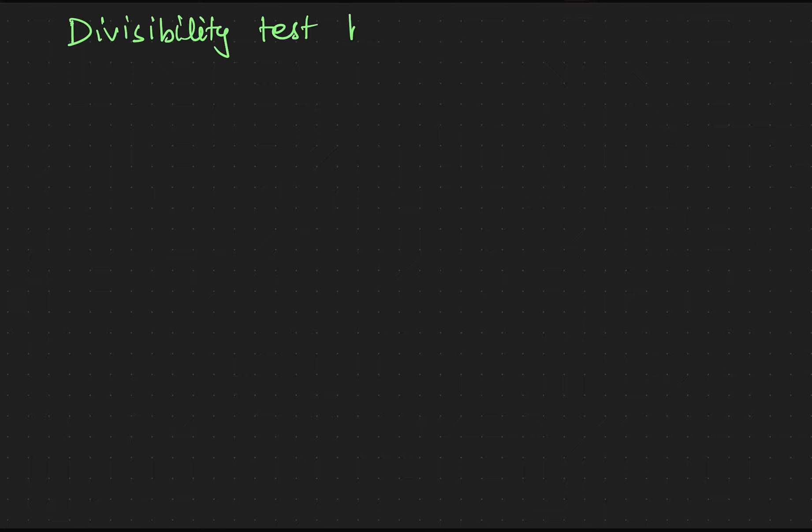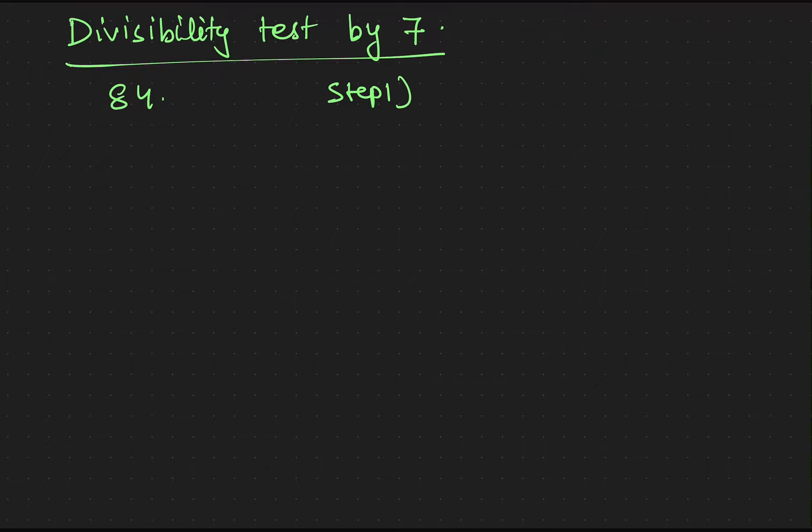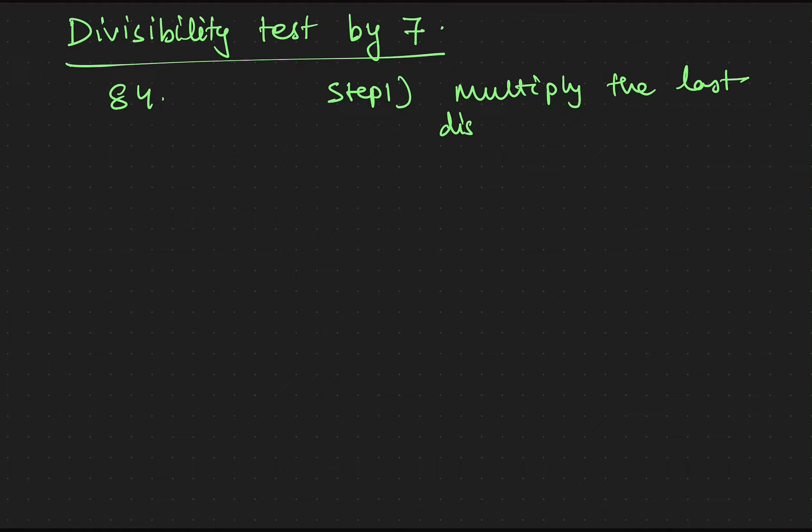Divisibility test by 7. So if any number is divisible by 7 or not, we will check its divisibility by 7. For example, 84. So what is the process? Our step 1 is multiply the last digit by 2.